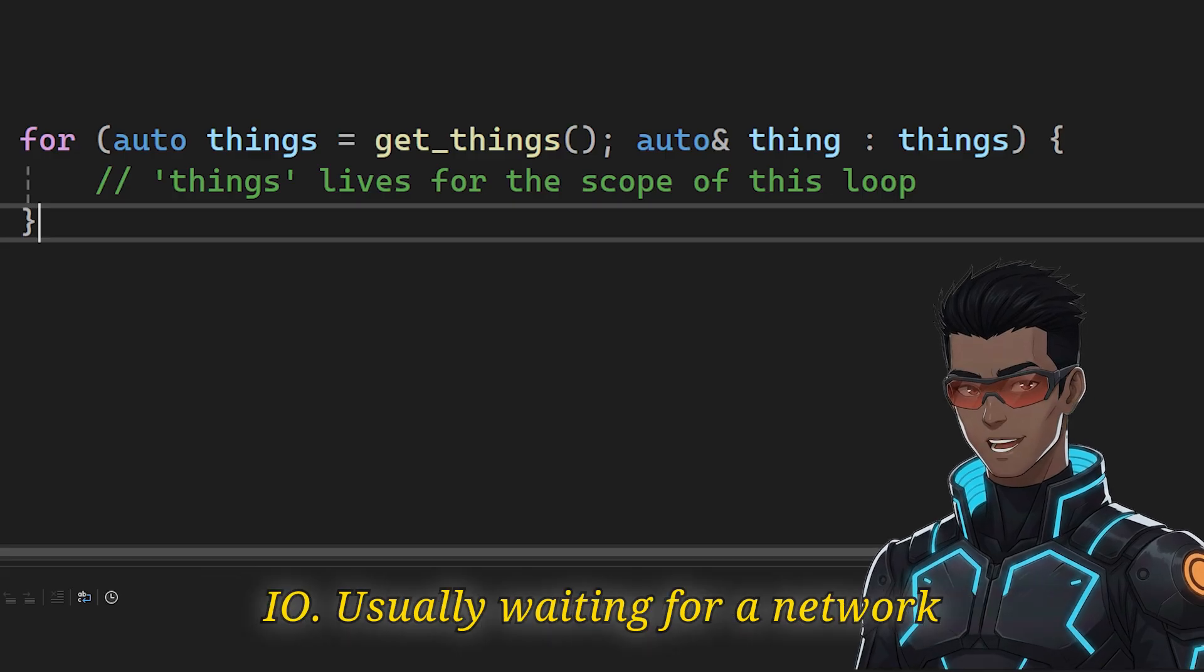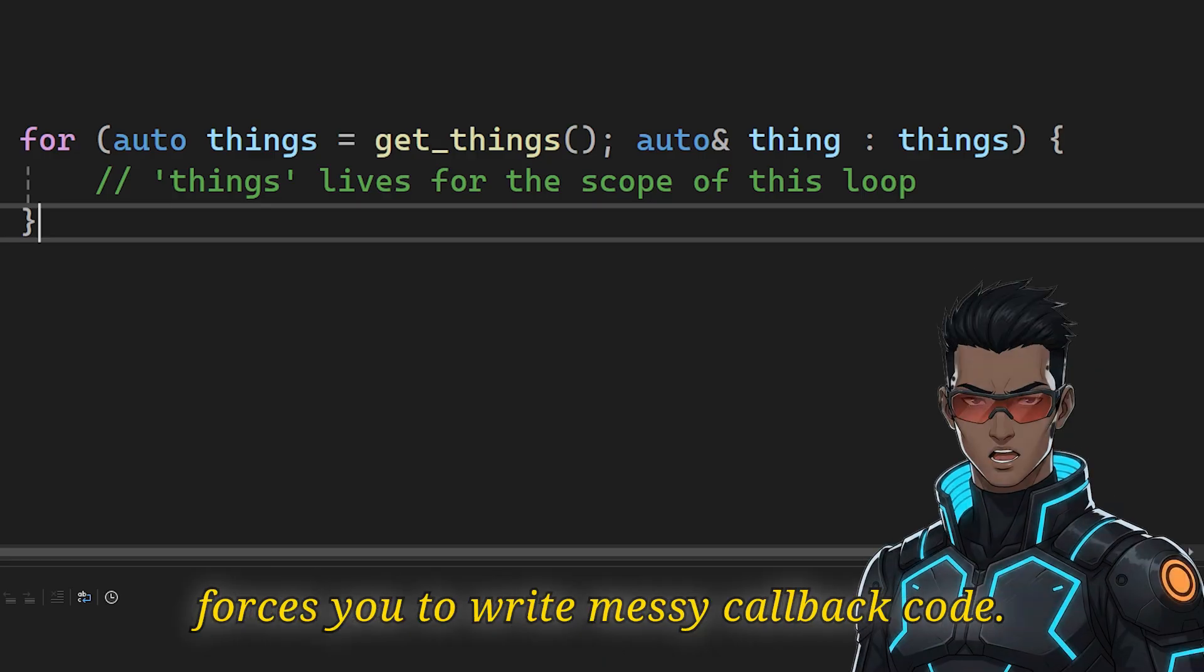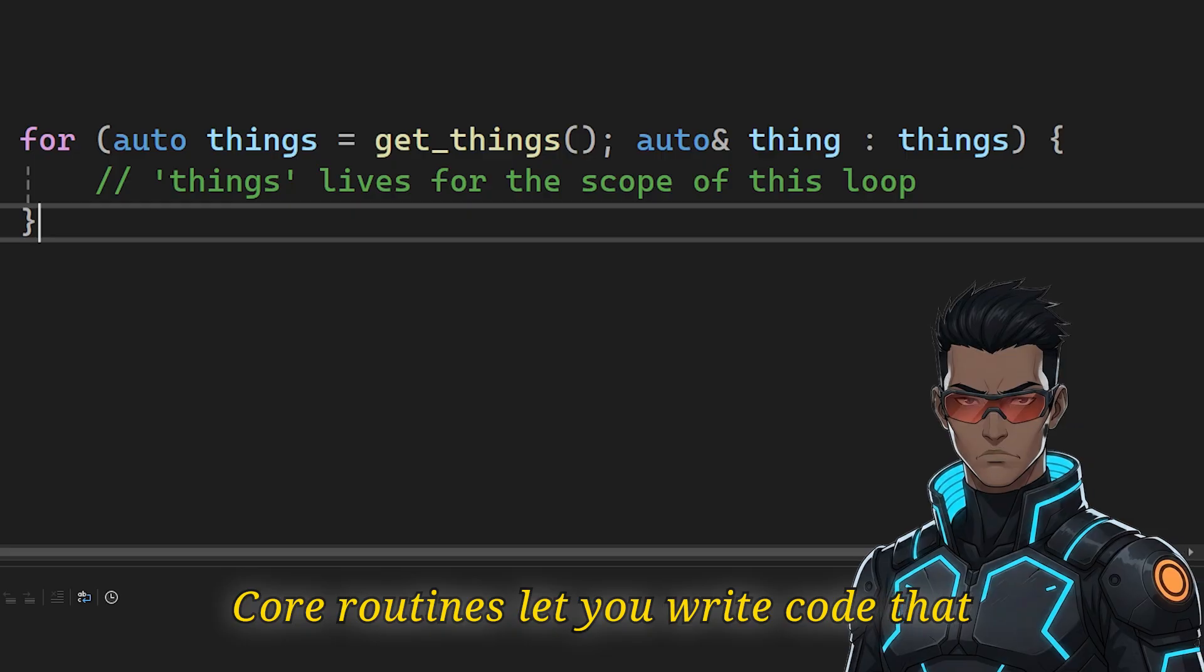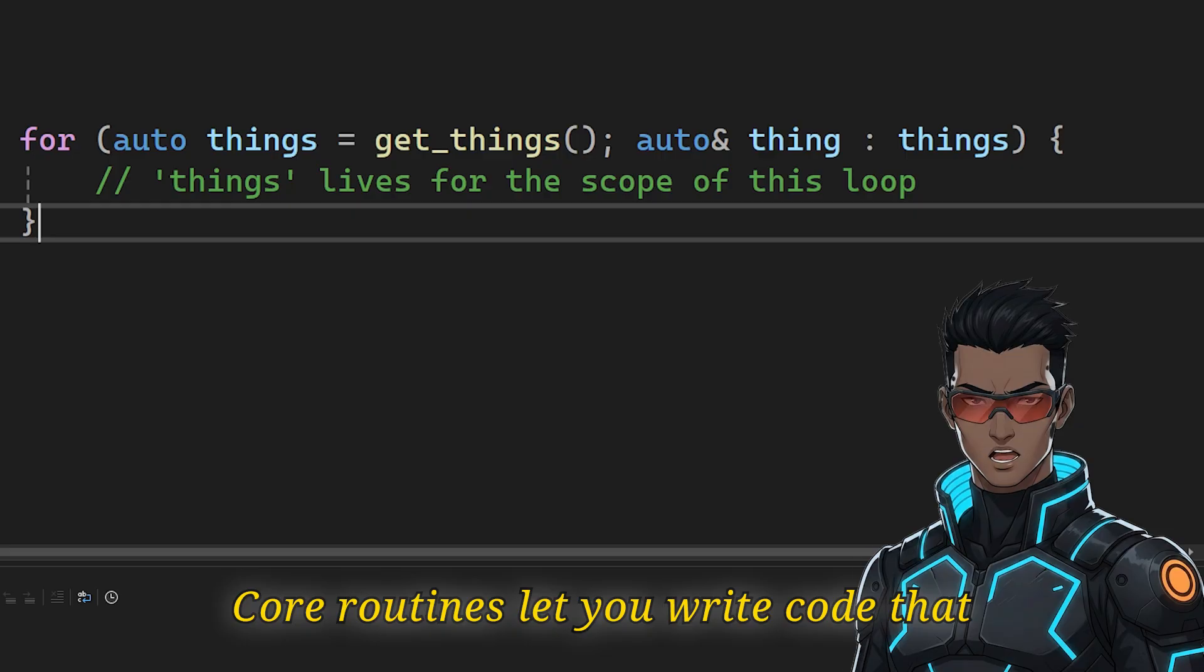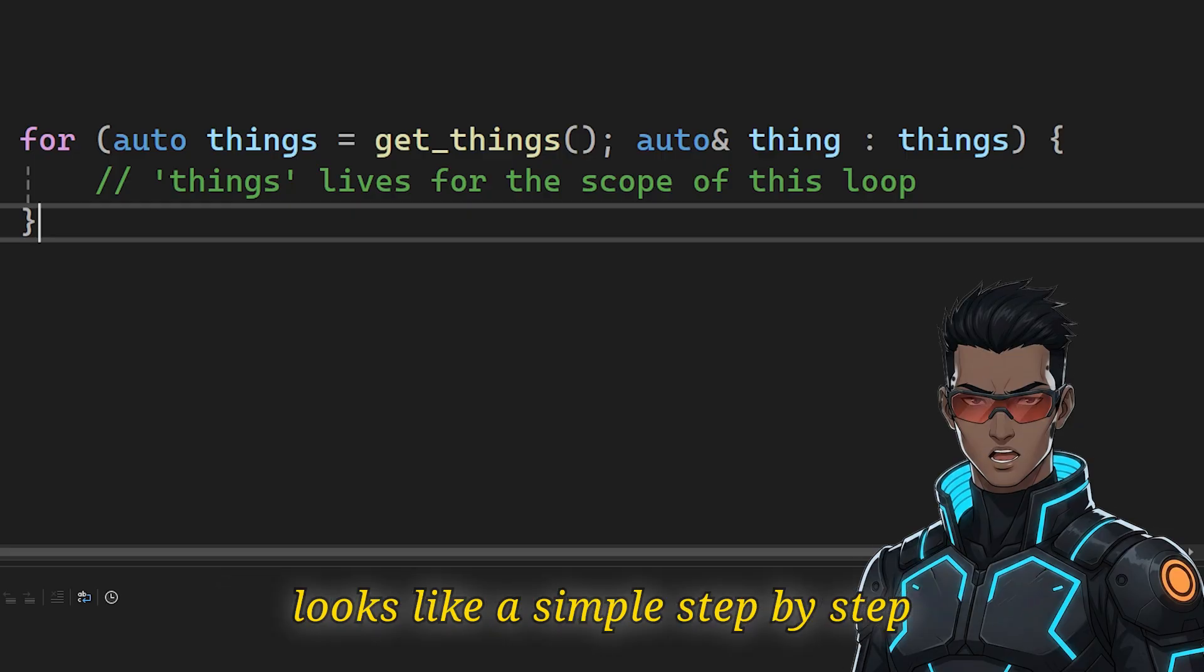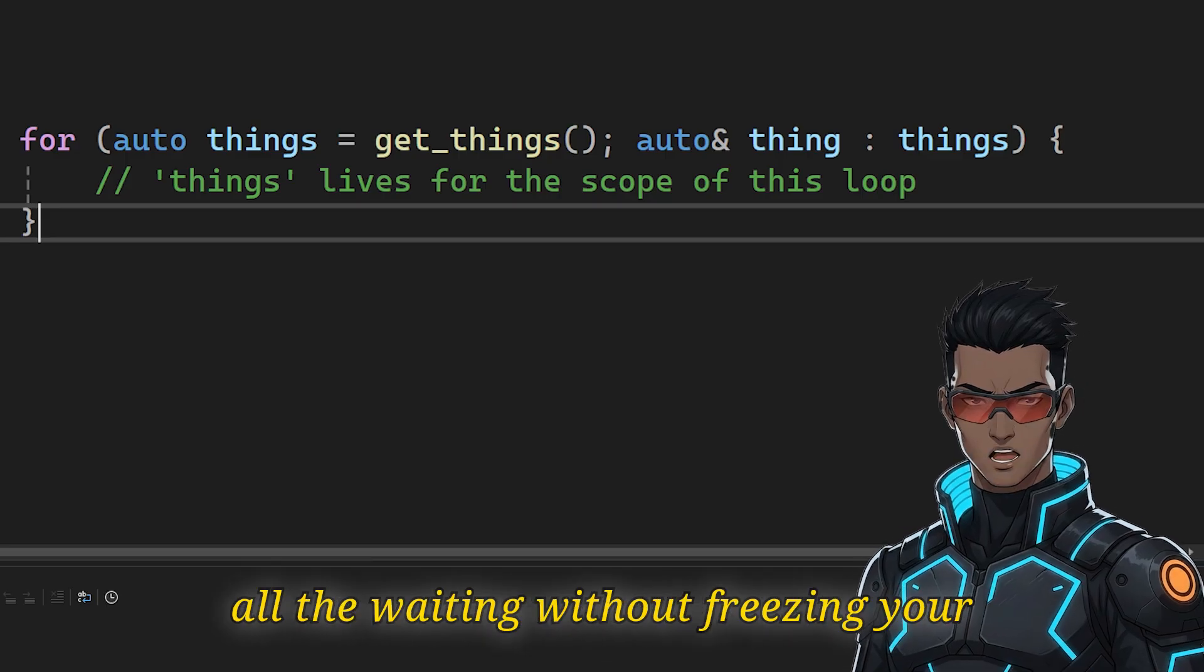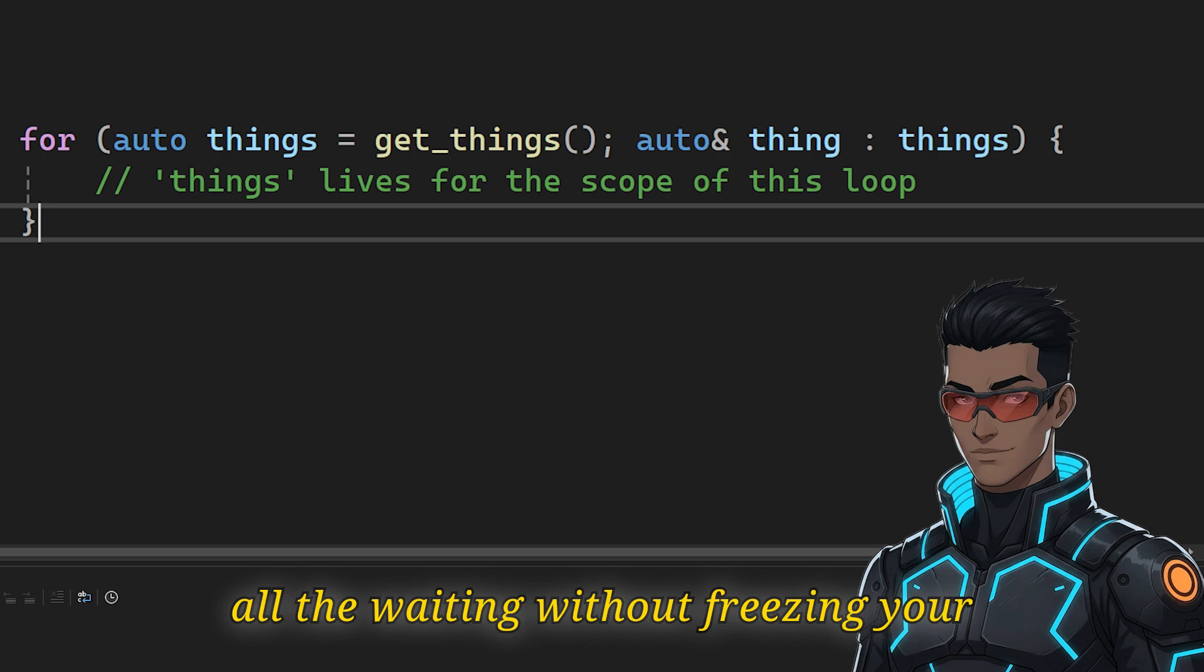Usually waiting for a network download freezes your application or forces you to write messy callback code. Coroutines let you write code that looks like a simple step-by-step list. But behind the scenes it handles all the waiting without freezing your app.